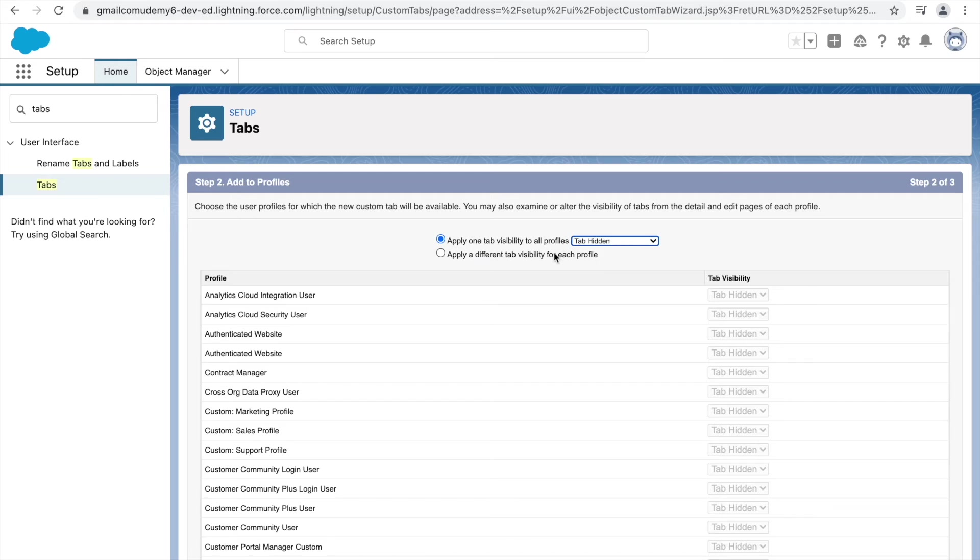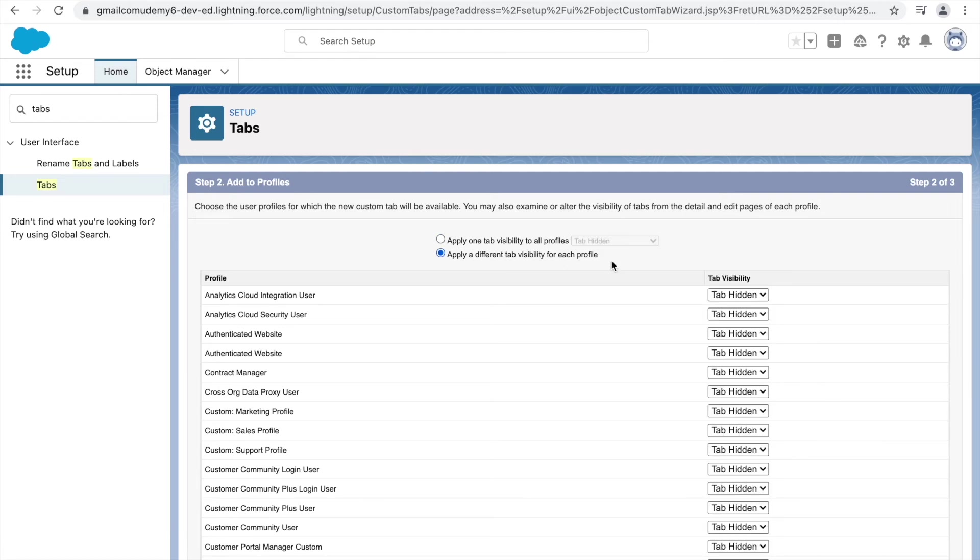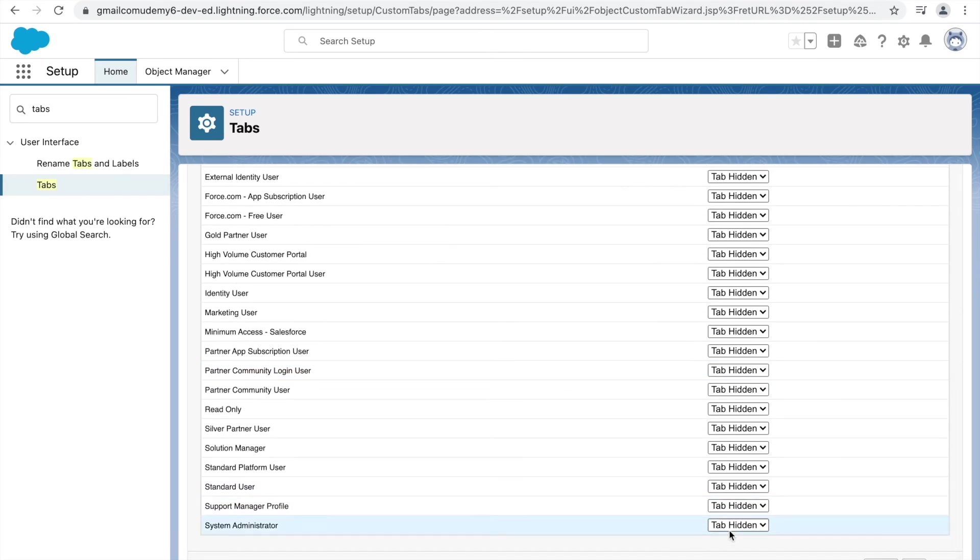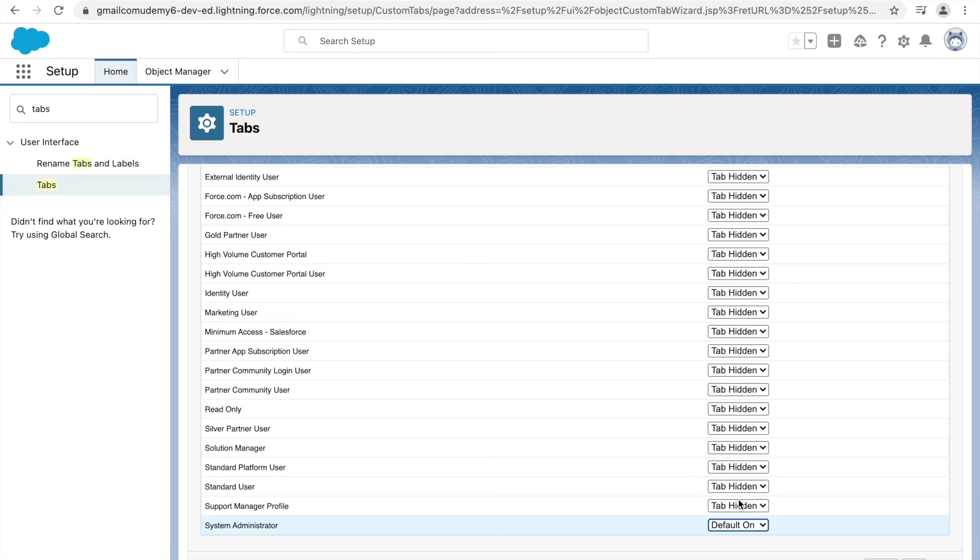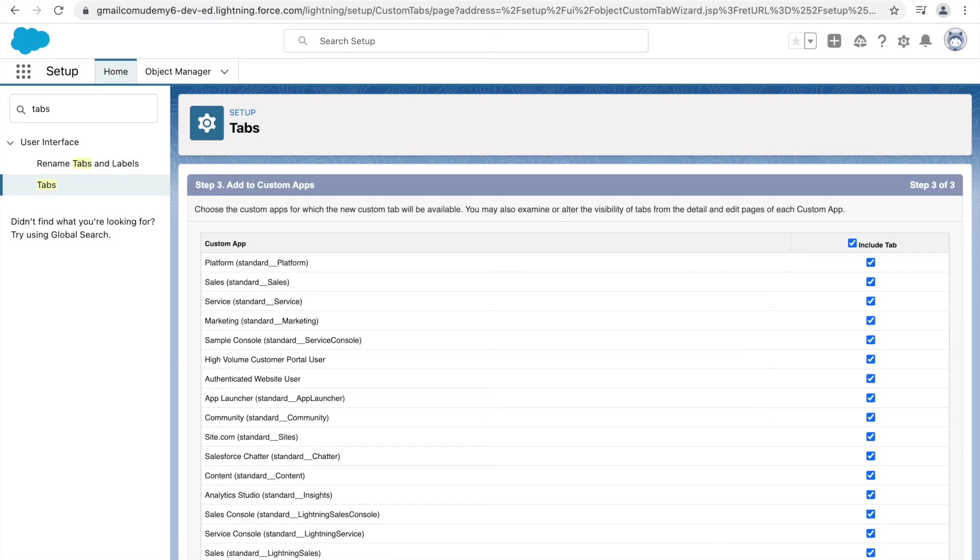So let's set it as tab hidden for now. And let's go ahead and just provide that tab access to the system administrator as default on, as well as the support manager guy. These are the two profiles we'll be leveraging. Let's click on Next.